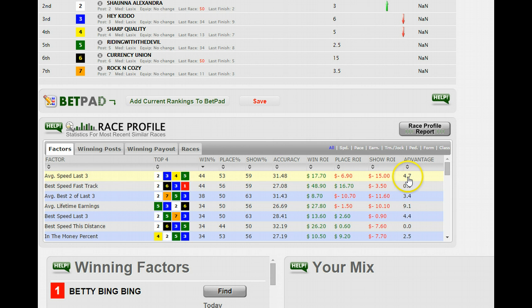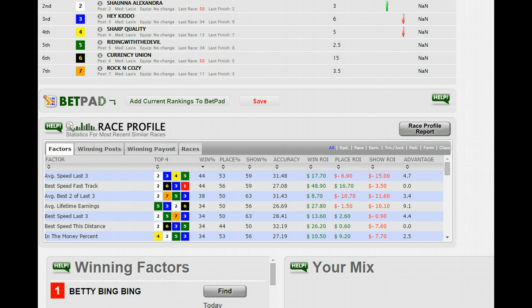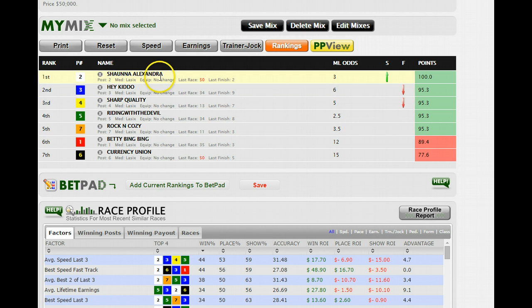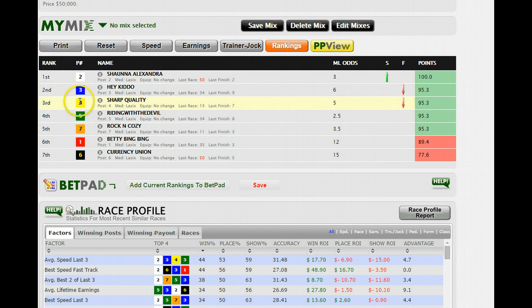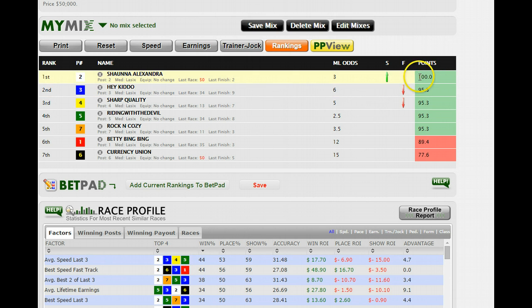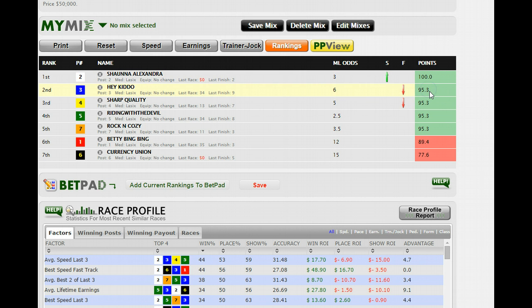Now the Advantage — that's a new stat we're putting in here, and it's really nothing more than the difference between the top ranked horse and the second ranked horse. So if we're looking at average speed last three and we turn that on, you see that the top ranked horse is the two, second ranked is the three, third ranked fourth, and so on — two, three, four, five. And that corresponds down here to two, three, four, five.